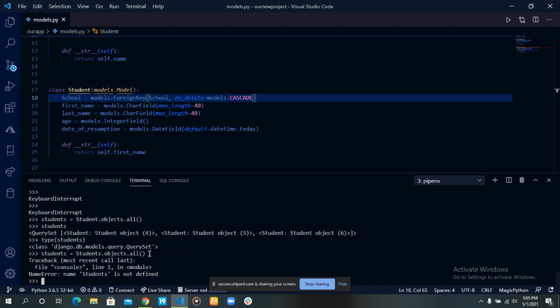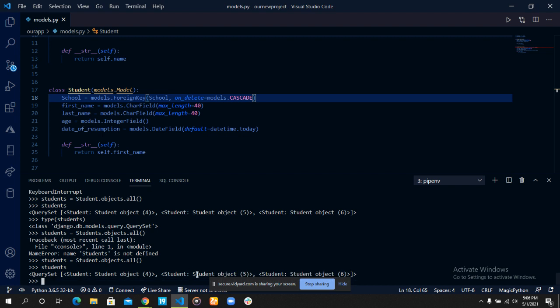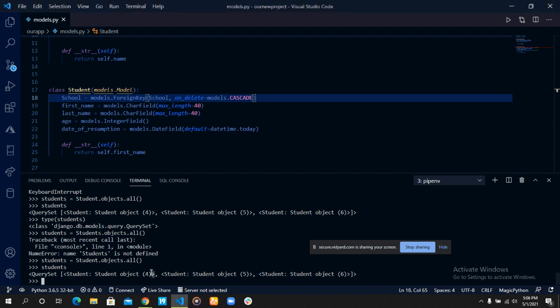We can see the query set that is being returned when we actually try to fetch all the items. It returns all the students in that given database table. It returns the students with an ID of 4, it returns the students with an ID of 5, and it returns the students with an ID of 6.